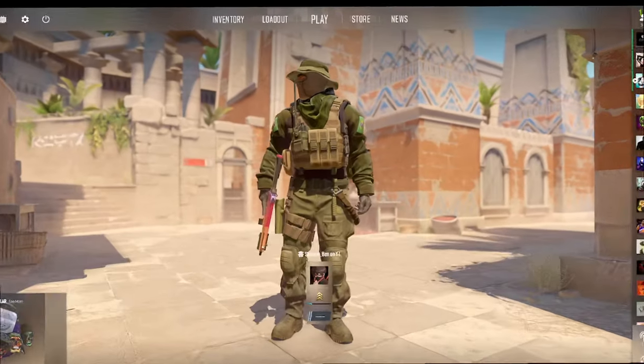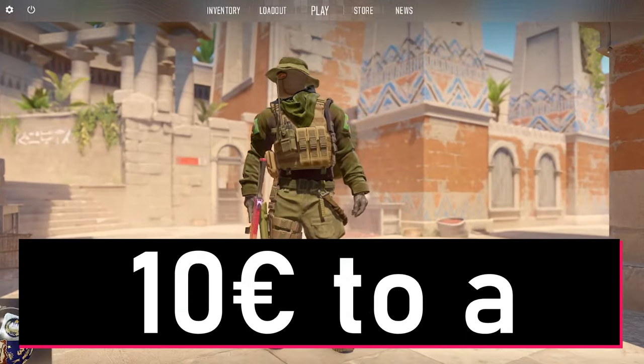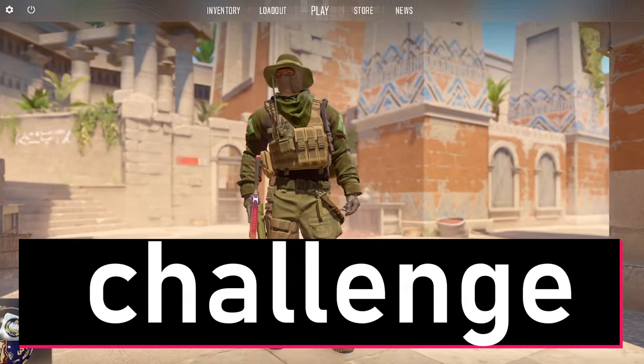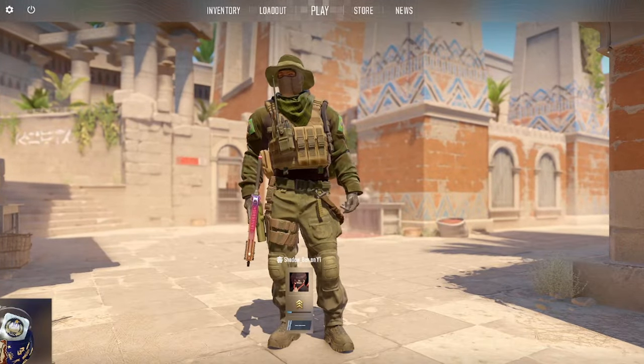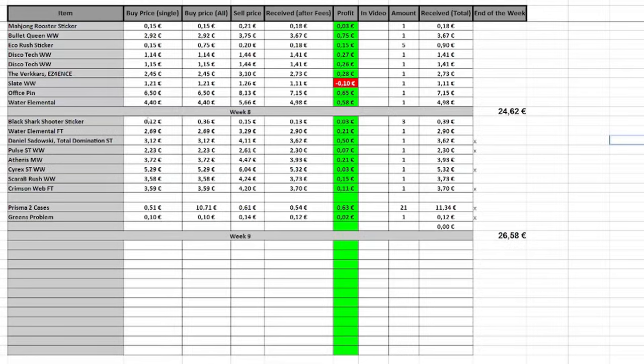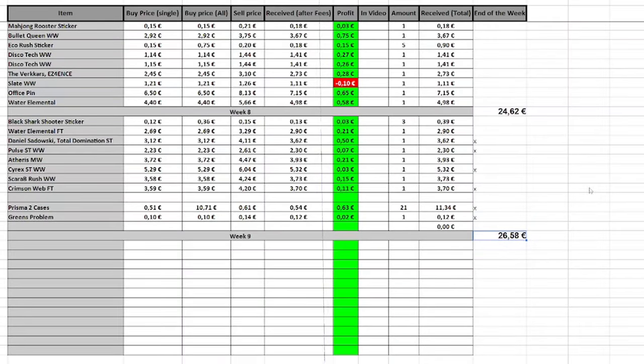Yo! Welcome back to our 10 euros to a knife challenge, week nine. As you can see, we sold everything we bought in the last videos and are now sitting at a total balance of 26 euros and 58 cents.